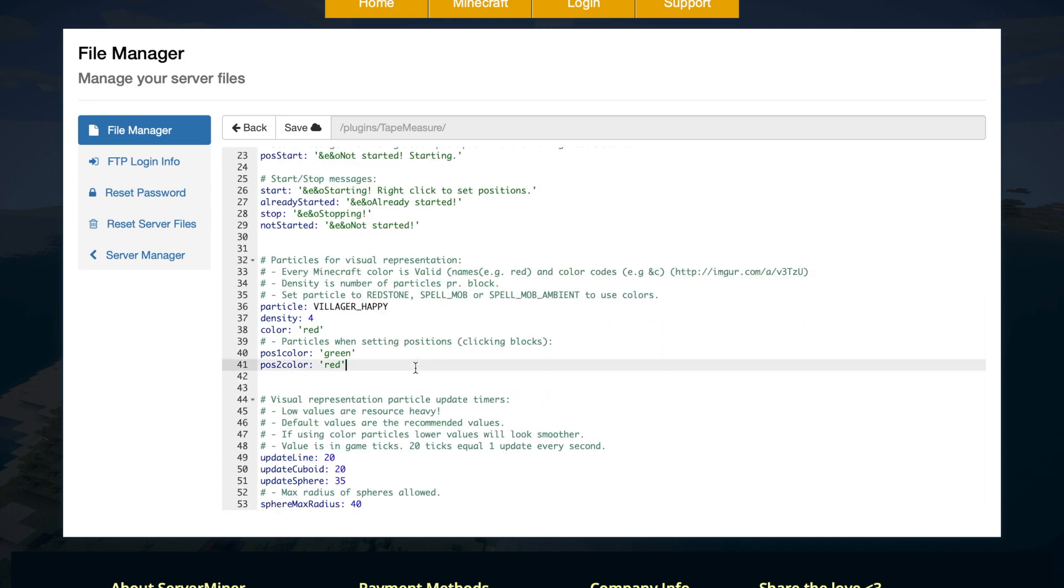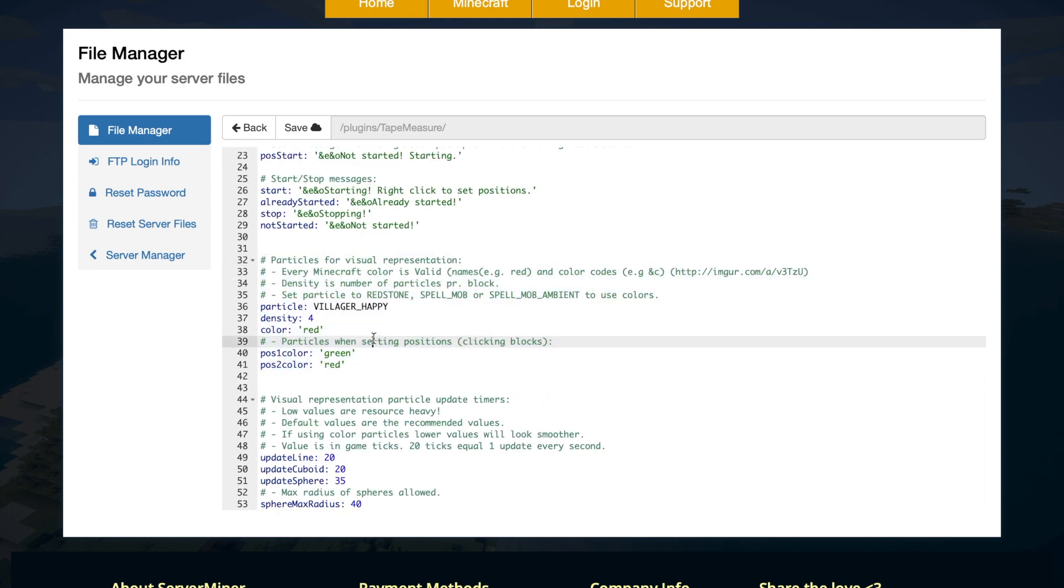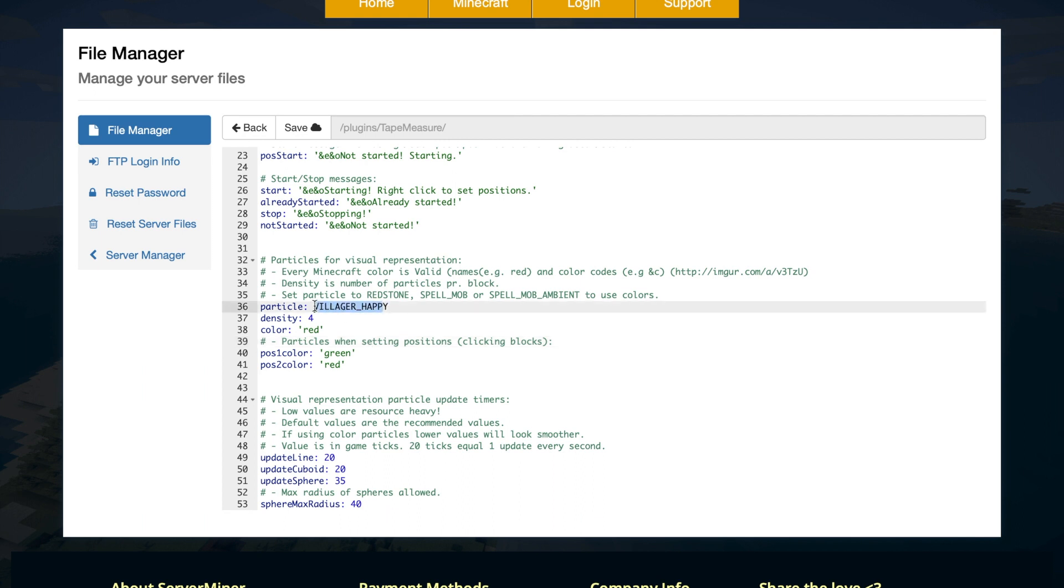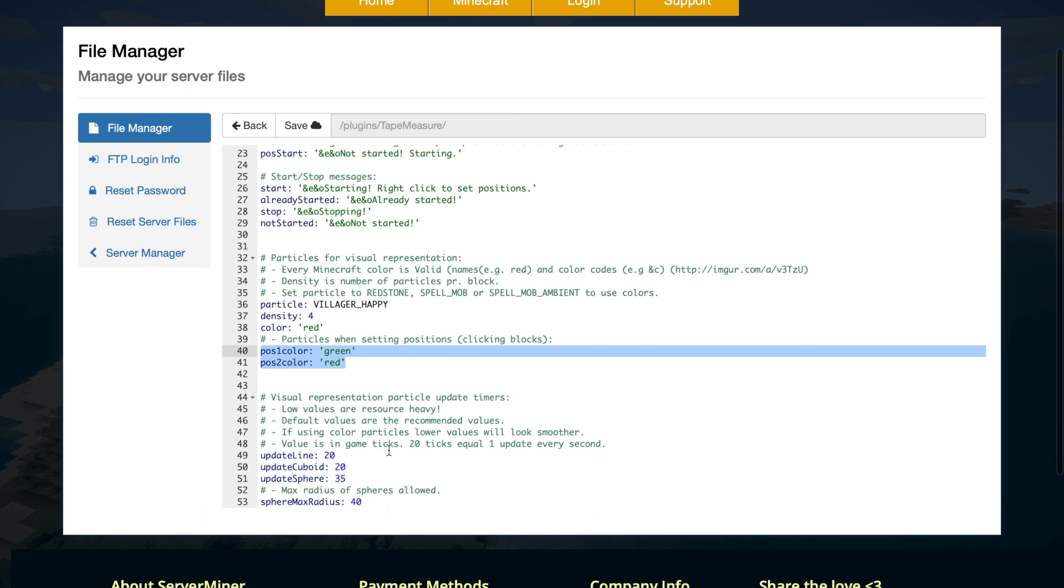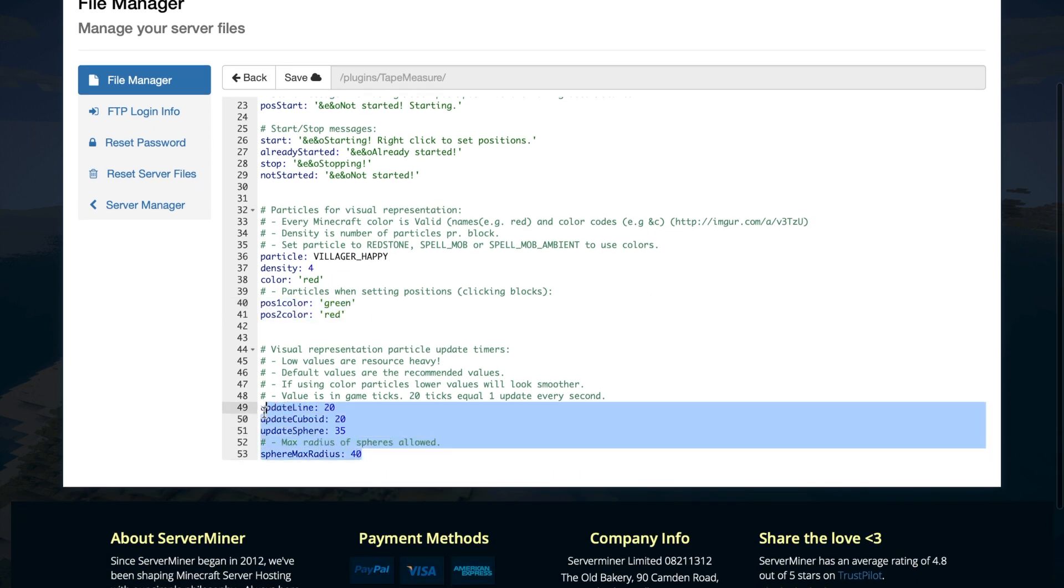Then down here we have the particles, so you have the density, you have the particle it uses so villager happy but you could use redstone for example. You have the color and the different colors when you select the positions so we saw that in game. Then down at the bottom the most important thing is how often they update and the maximum radius.